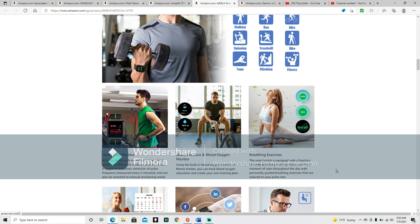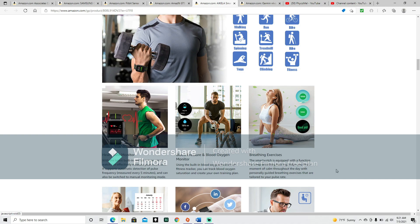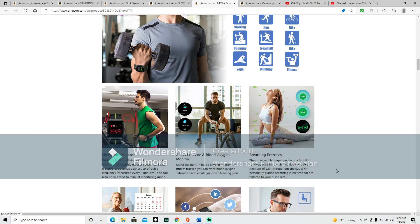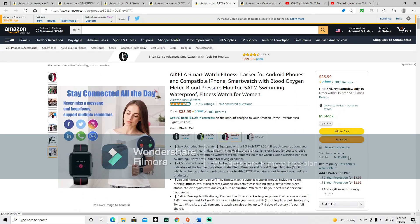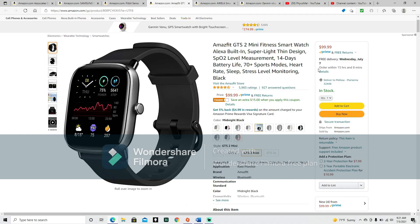The smartwatch is equipped with a function for deep breathing training. Helps you find a moment of calm throughout the day with personal guided breathing exercises that are tailored to your pulse rate. I actually have one of these on my cell phone. These are great for anyone who maybe has anxiety or any moments where you're starting to work yourself into a state or you're stressed about something. Once you recognize what you're doing, take a second, start it up and follow it. You're focusing on your breath and it calms you down.